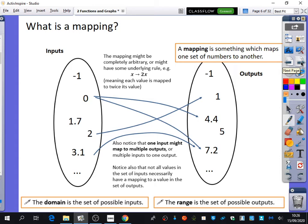The next thing we're going to be thinking about is some general theory to do with functions. But before we learn about functions, we want to learn about something that is slightly more general, which is called a mapping. So a function is a specific type of a mapping. We need to know what a mapping is — this is some background theory of maths we're going to be looking at here.